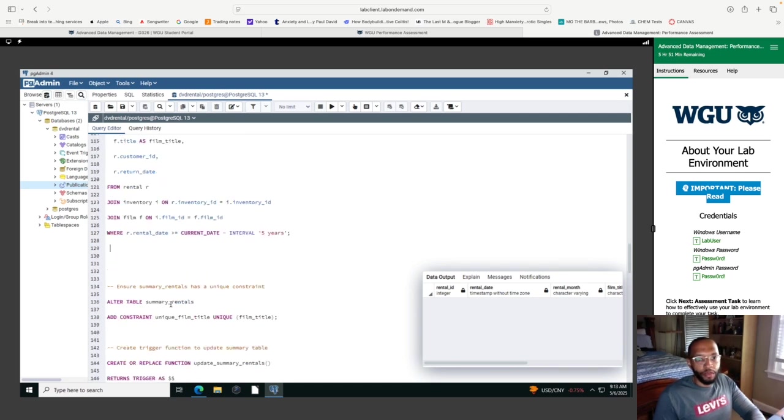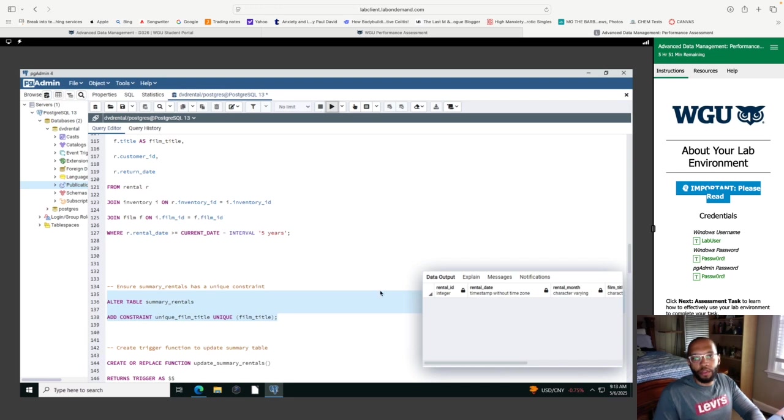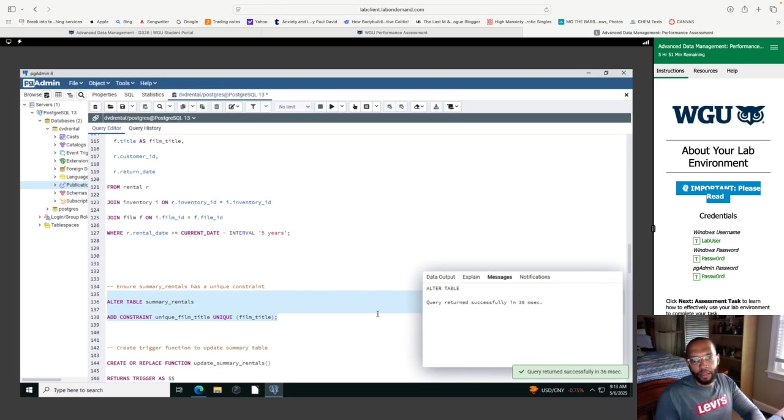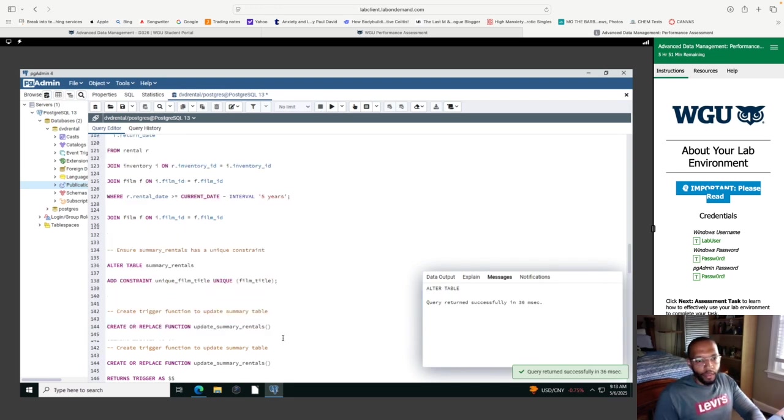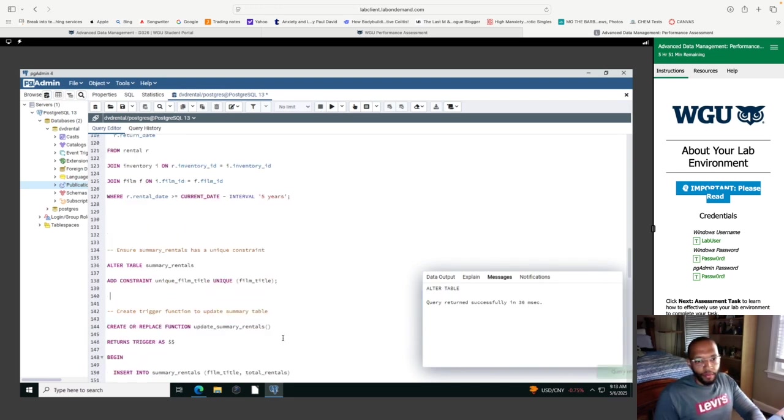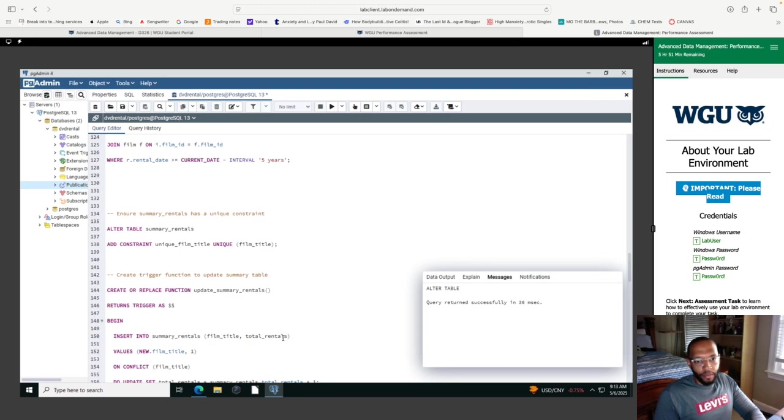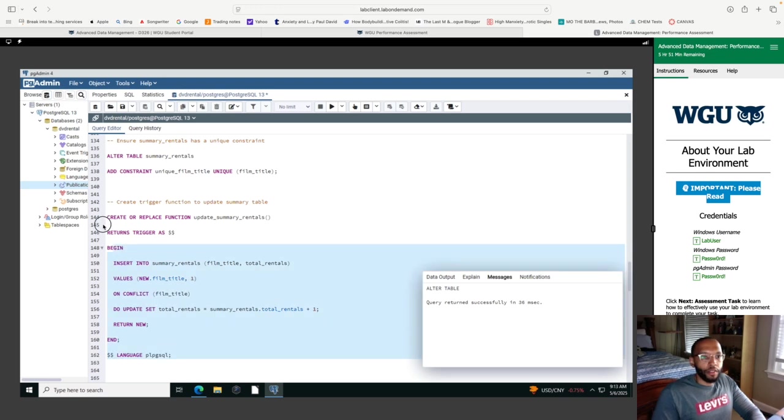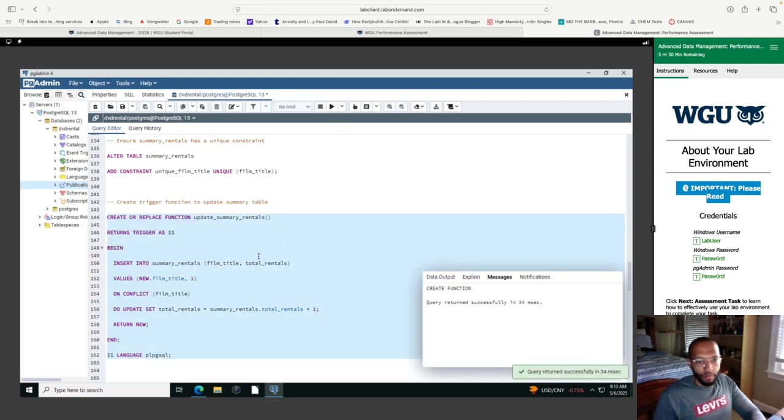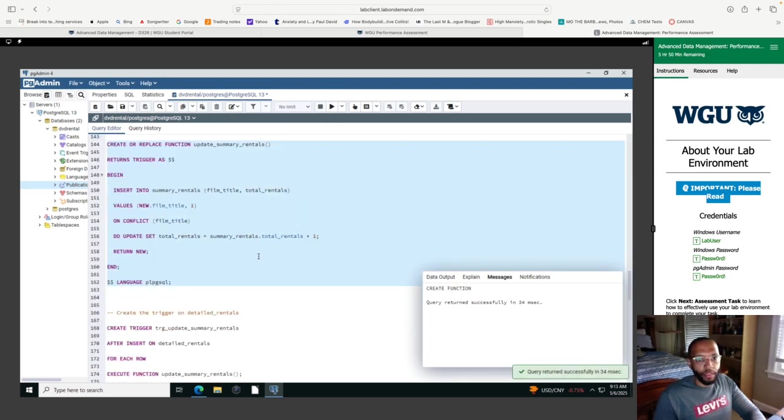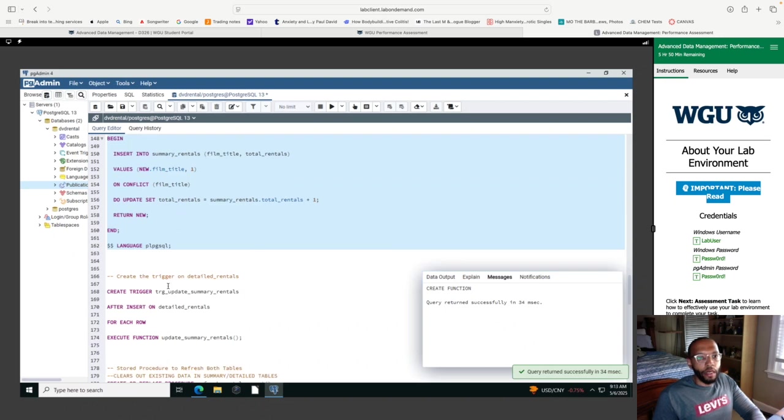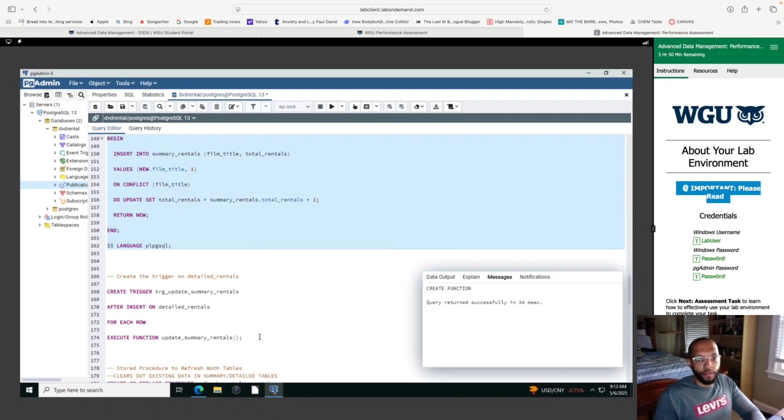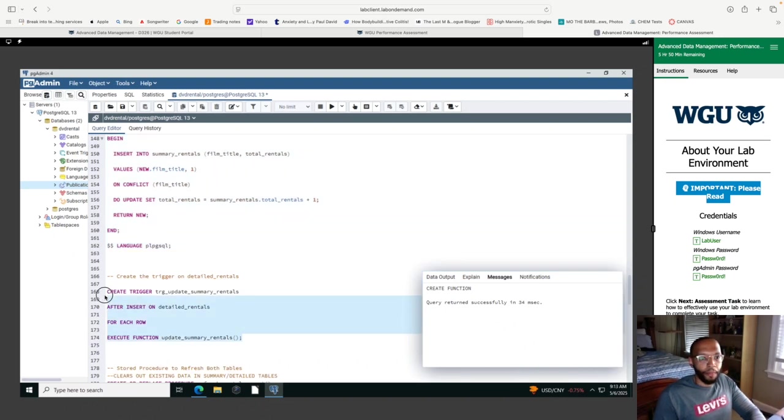So next, the alter table. So this is going to ensure that duplicate data is not going to be inputted into the function. So if it is not duplicated, therefore it will increment by one in which you can see in our update summary tables function here. So now I'm going to run this. That is correct. And then as you can see, it says query return successfully create function. And then for the trigger.